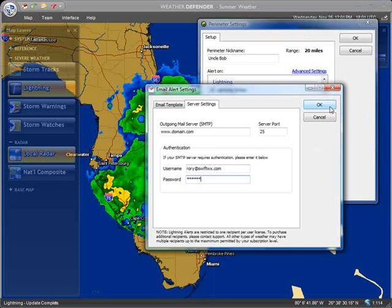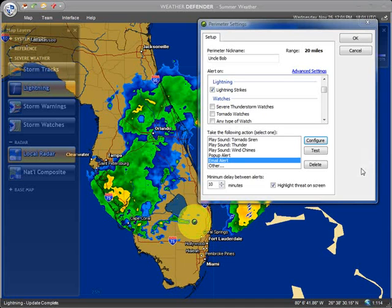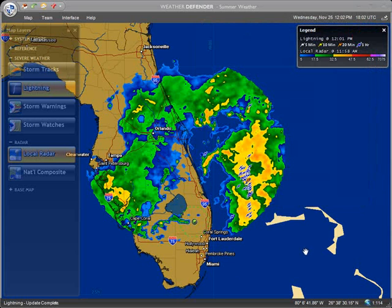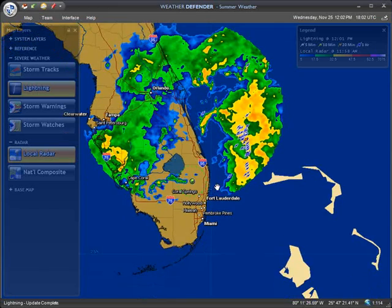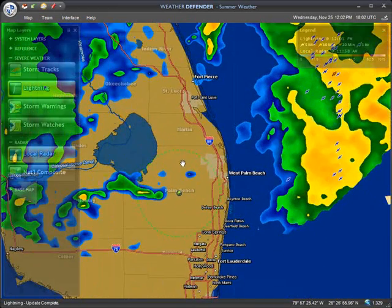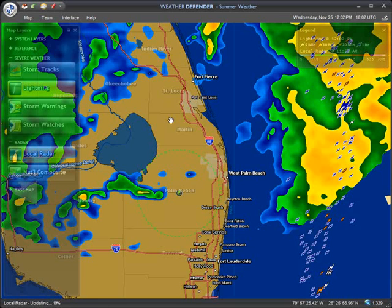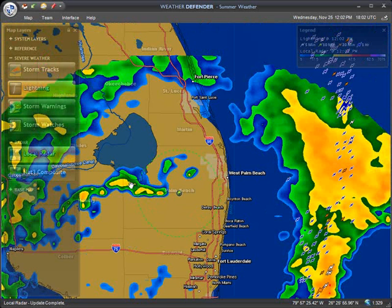Click OK. Now that you've got that configured the first time, you won't need to do it every single time — just the first time. You can click Test if you want to, and if it works you'll receive an email. If it doesn't work, you'll receive a pop-up indicating that it didn't work and you'd need to go back and check your settings. Click OK. Now we have our alert perimeter set up. We can see there are some lightning strikes over here, but nothing yet inside the perimeter. Any time a lightning strike breaches that perimeter, we're going to get an email alert.